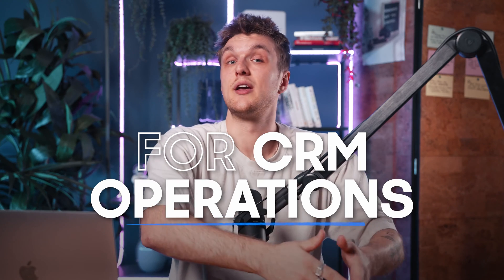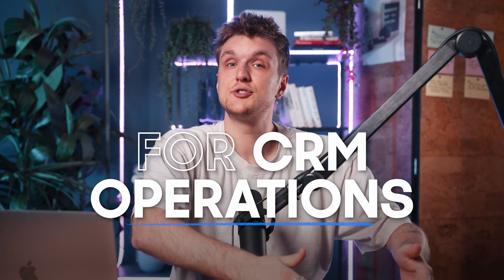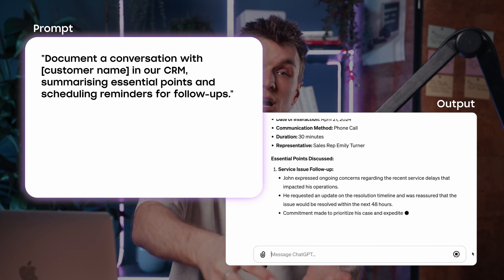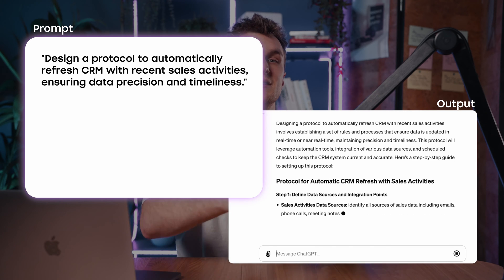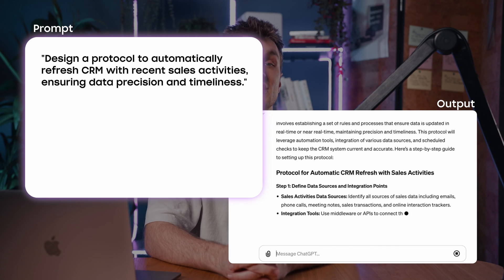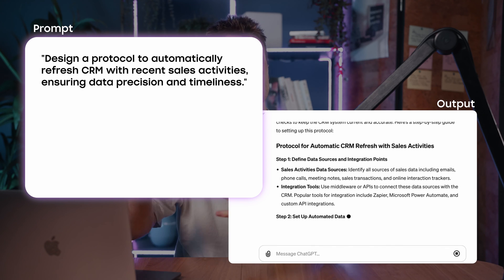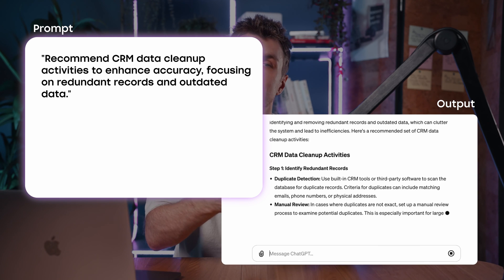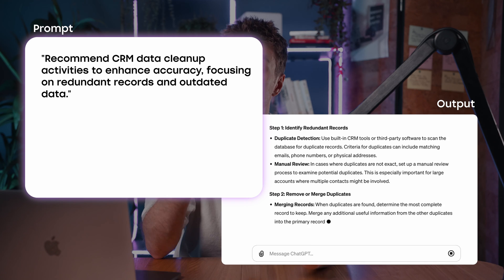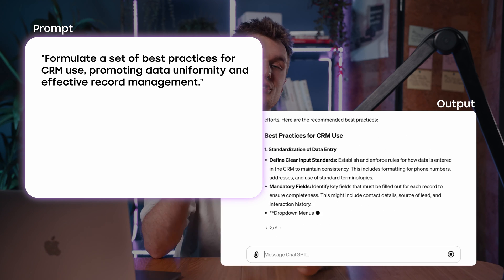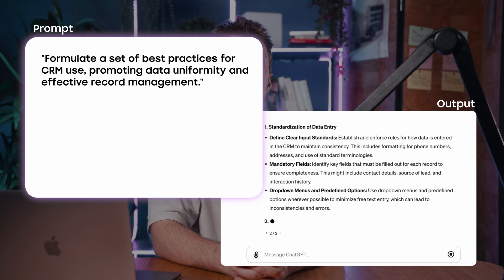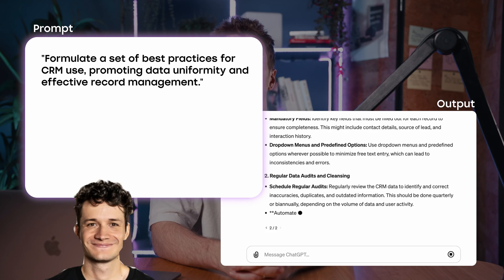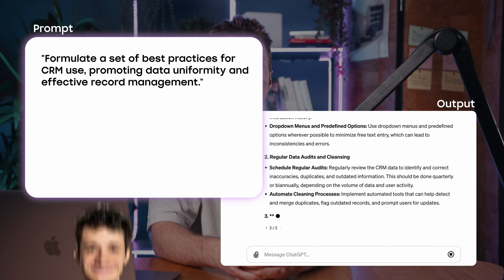If you're looking at CRM operations, you can use it to summarize key takeaways to log into your CRM, get ideas to design a process to automatically update your CRM, suggest CRM data cleanup and remove duplicates, or just develop some best practices so things don't get messy and your ops team don't hate you.